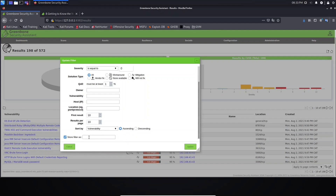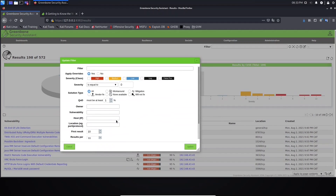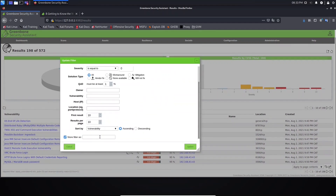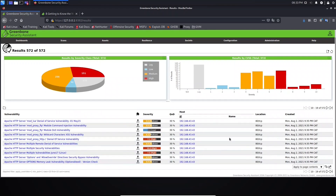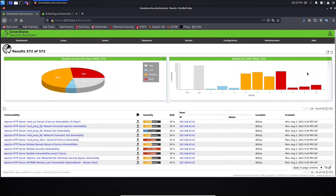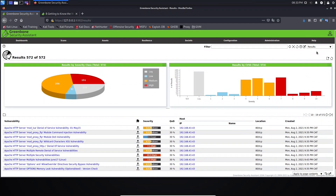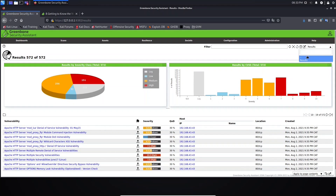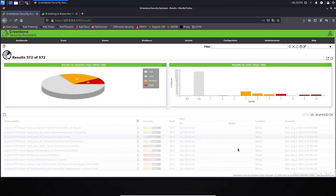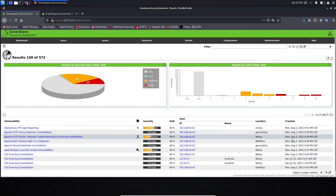For example, let's change the first result to 1 and instead of sorting by severity, let's sort by vulnerability, ascending. Here you can store it as default, and we can create a filter from here. Let's set the name to 'results' and click update. Our new filter was updated — as you can see, this is the filter we just created and it is now default for this page. If you want to go back, just click the underscore to return to the default filter.